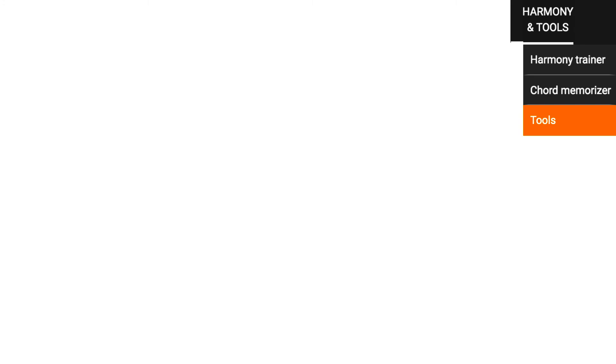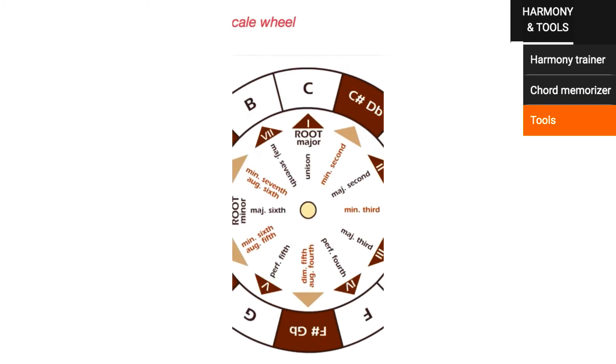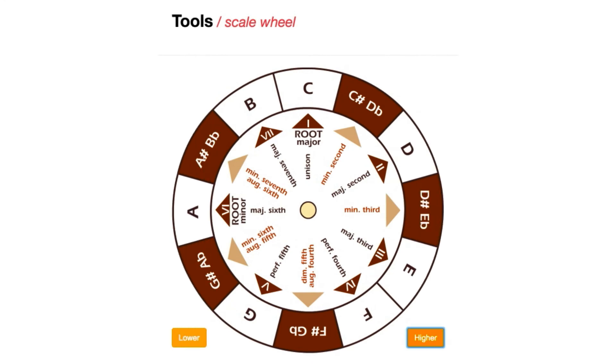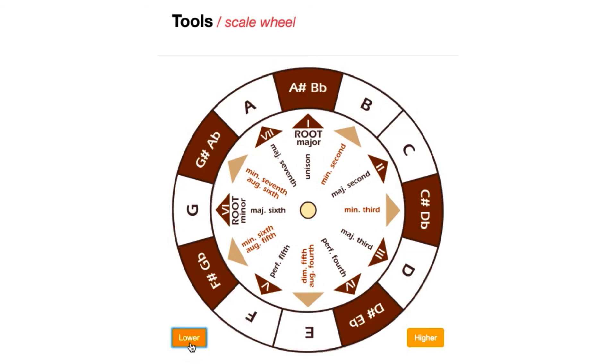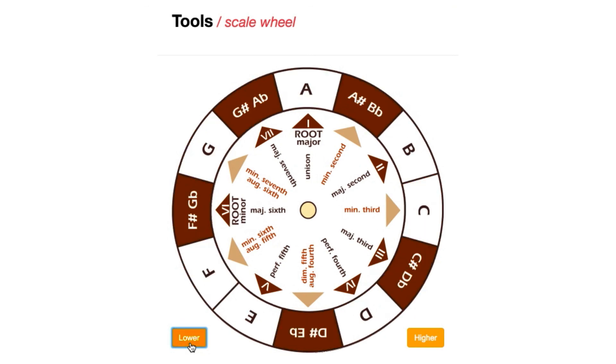Our final cool tool is the scale wheel. You see a piano keyboard bent in a circle. In the inner ring, the dark arrows point at the notes of the C major scale. If I now click on one of the buttons, the distances stay the same. The arrows outline another major scale. Music is as simple as that.